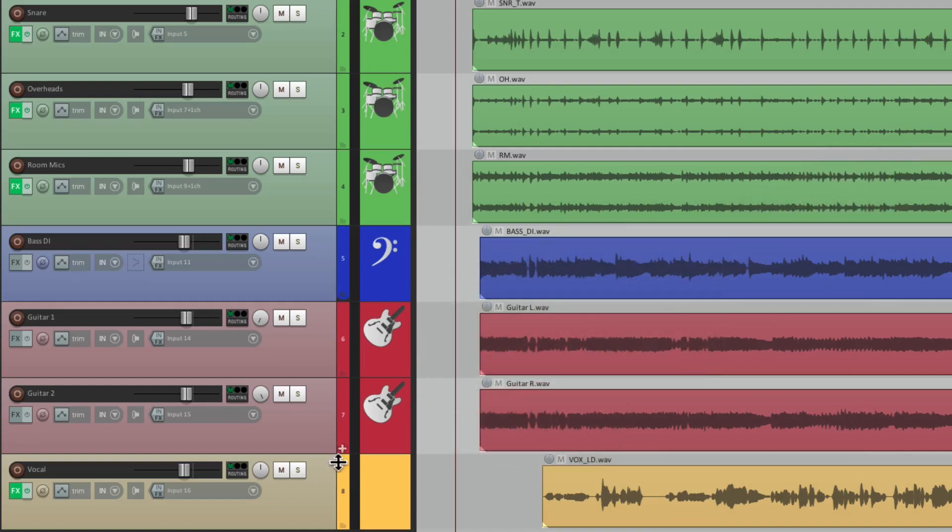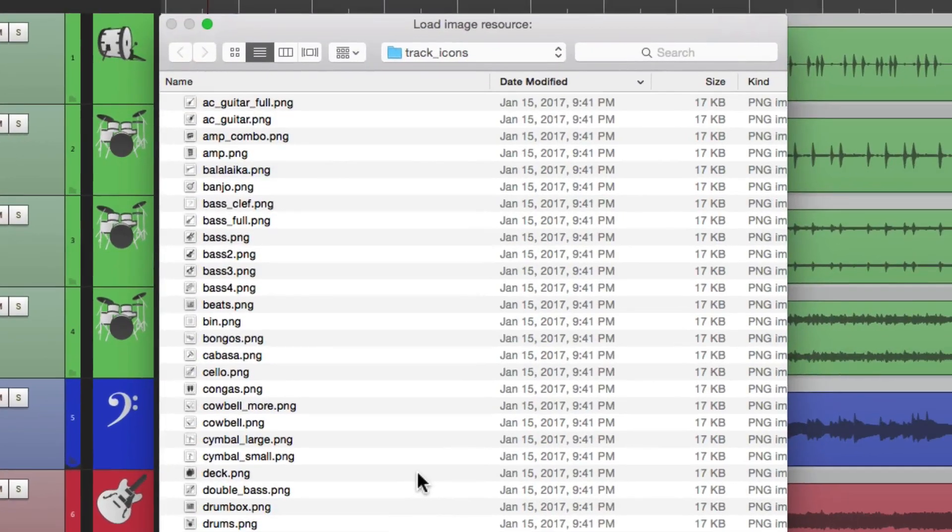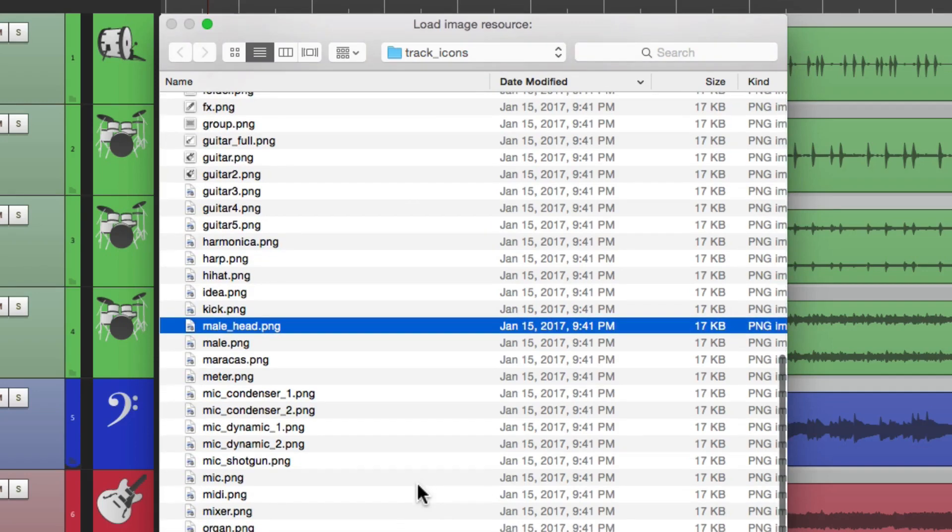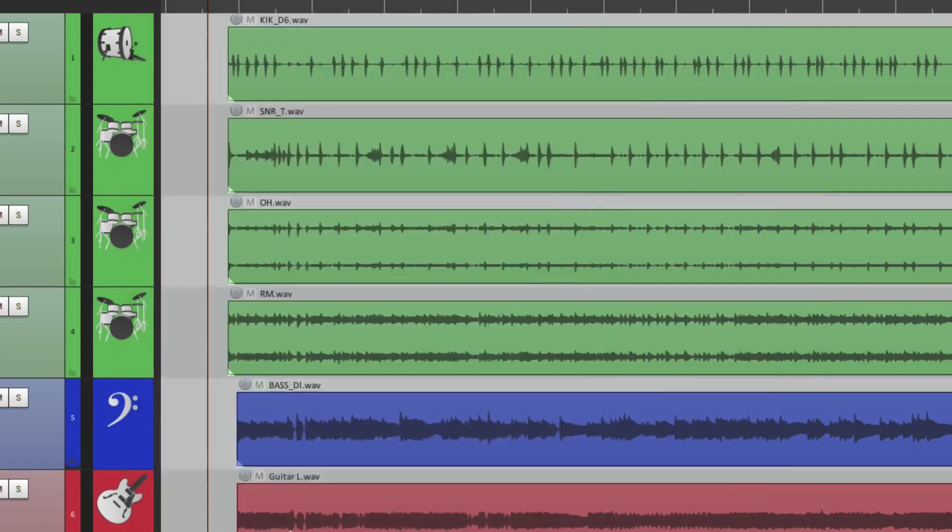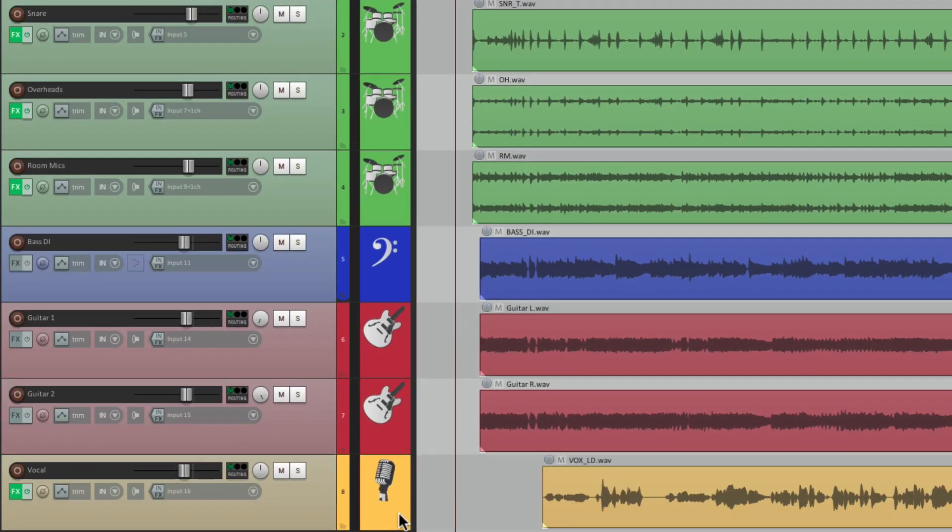And then finally for vocals, we can add a male or a female icon for our singer. Or we could choose a microphone. Let's choose it. Type M for microphone. We can see there's a bunch right here. Let's choose this one. And it looks like this. Again, making it easy to see what's on that track.